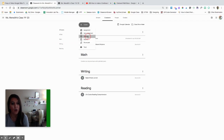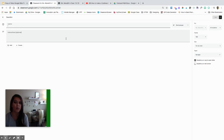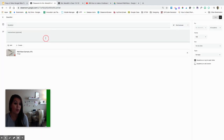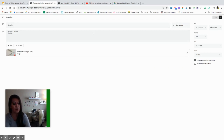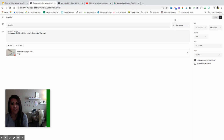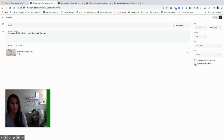You also have the option to create a question. Questions are something you can ask the whole class and students can respond to one another. You can add a photo along with the question. For example: 'What do you think is catching the ball at the end of the maze?' The kids can respond — you can have them write a short answer or give multiple choice, like a quick little poll without a whole big Google Form. You can have students reply to each other, just write their response, or allow them to go back and change what they said. There are also points and due dates if you want, and you can schedule questions out as well.